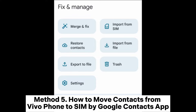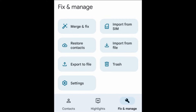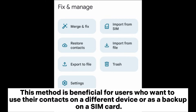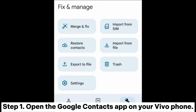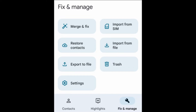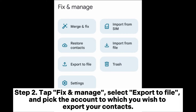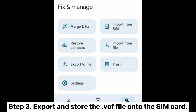Method 5: How to move contacts from a Vivo phone to SIM using the Google Contacts app. This method is beneficial for users who want to use their contacts on a different device or as a backup on a SIM card. Step 1: Open the Google Contacts app on your Vivo phone. Step 2: Tap Fix and Manage, select Export to File, and pick the account to export from. Step 3: Export and store the VCF file onto the SIM card.